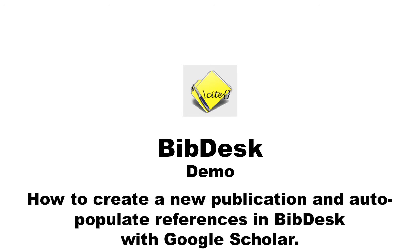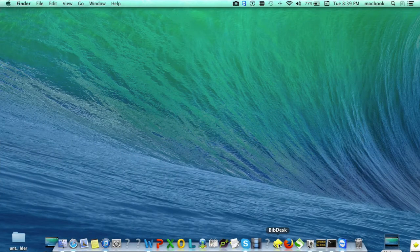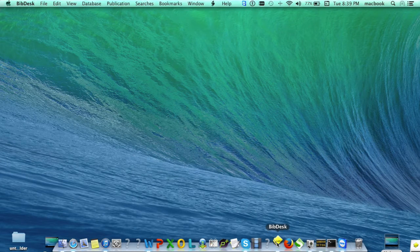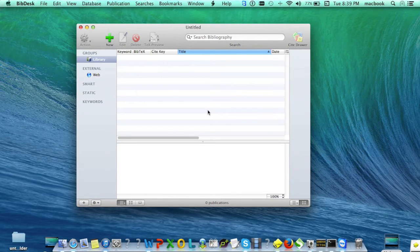First, I'll demonstrate how to create a new publication and then auto-populate references in BibDesk with Google Scholar. Let's start by opening the application from the dock bar. I'll show you how to create a new publication.